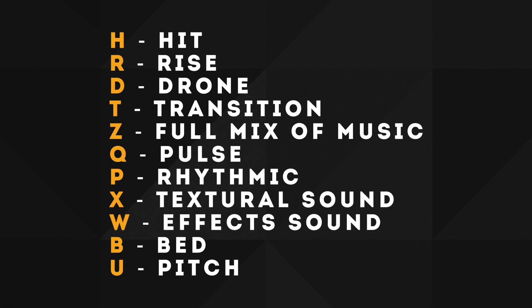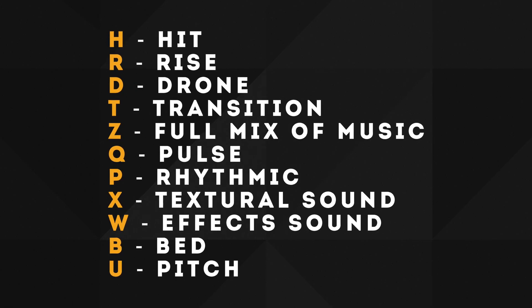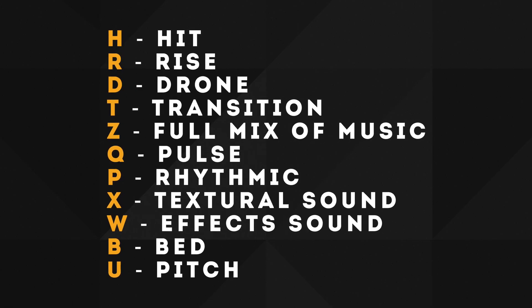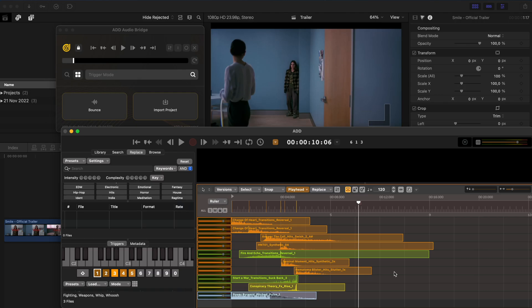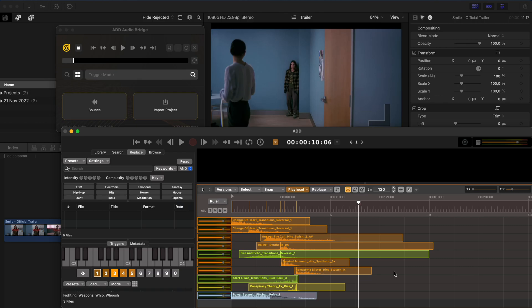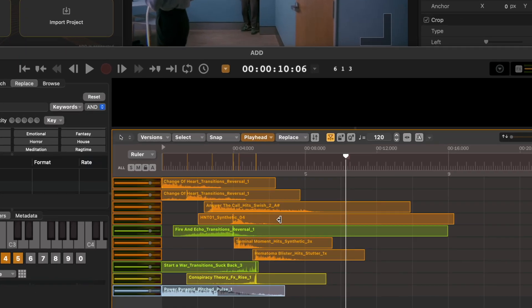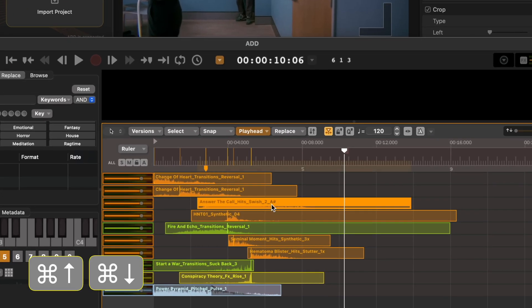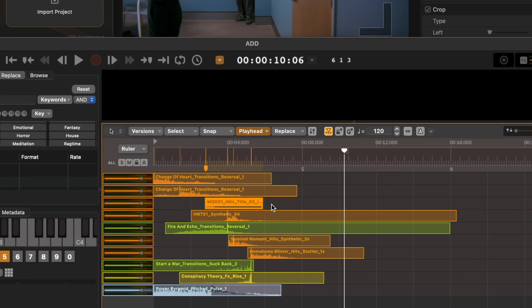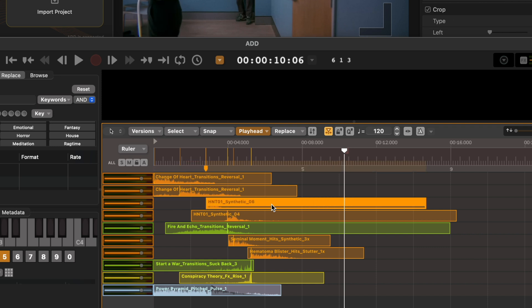Audio Design Desk makes use of loads of shortcuts to speed up your workflow. I've gone over many of them for adding sounds and replacing sounds. But there are many other shortcuts you can use like Command Up and Down, which will replace the sound with a longer or shorter sound.